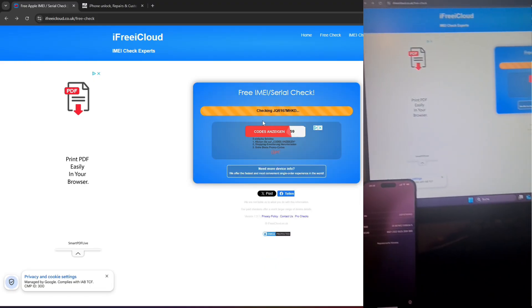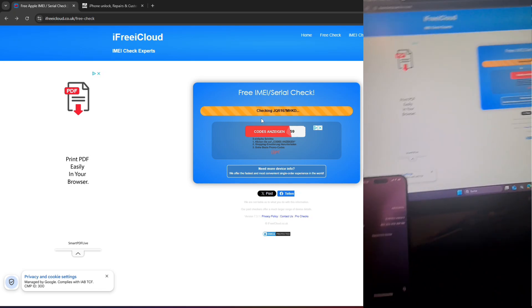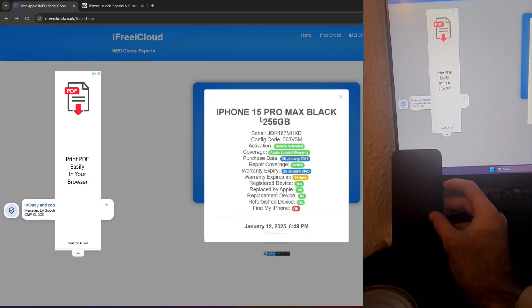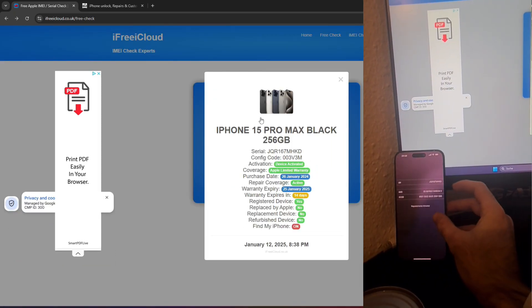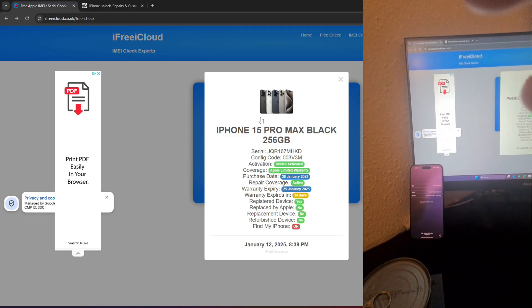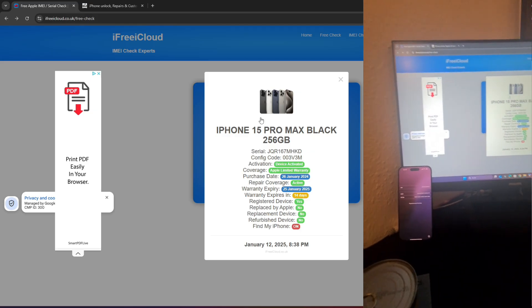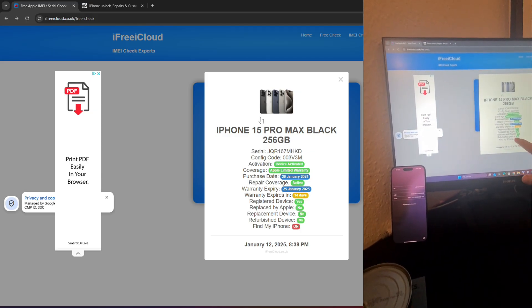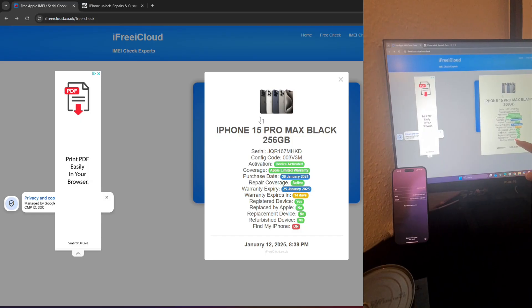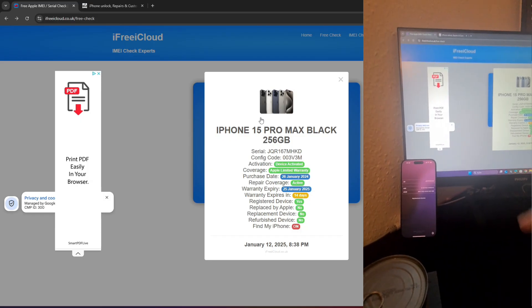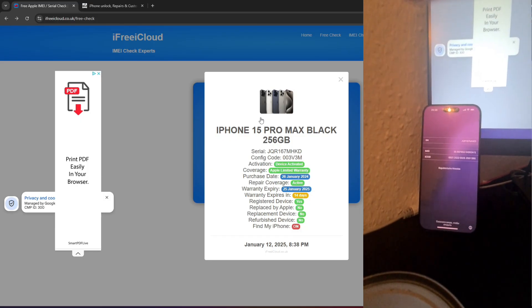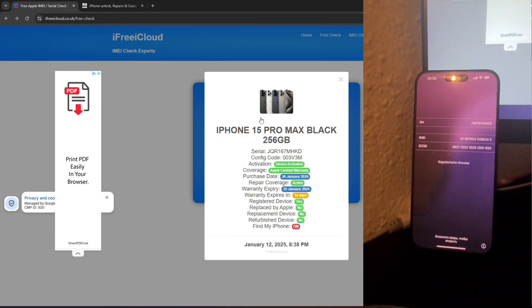For this demonstration, I'll be working with an iPhone 15 Pro Max running iOS 18.2, which is currently locked by Apple's Activation Lock. When attempting to go through the setup process, I'm prompted to enter the Apple ID and password associated with the device. Since this information is unavailable, we're effectively stuck at this point. This is where the GSMG Removal Pro tool comes into play.